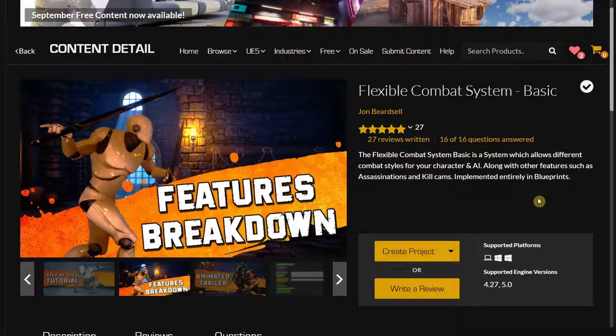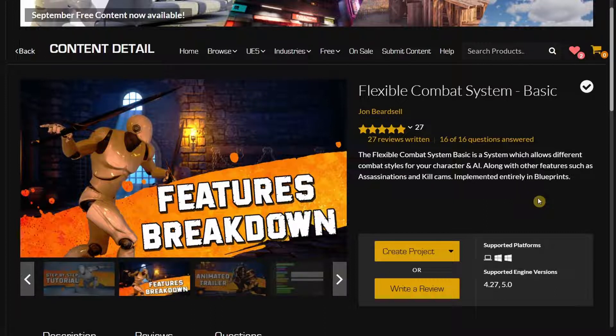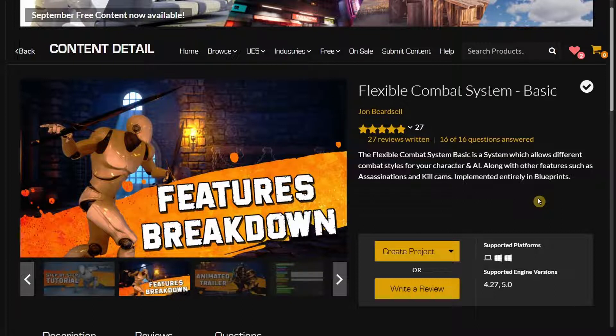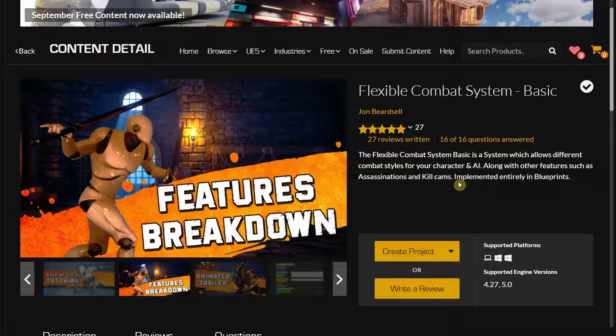It's important to know that the Flexible Combat System Basic and the non-basic version are both different. Once you create a project with the basic Flexible Combat System, you can't upgrade it to the non-basic version that contains all the extra features.